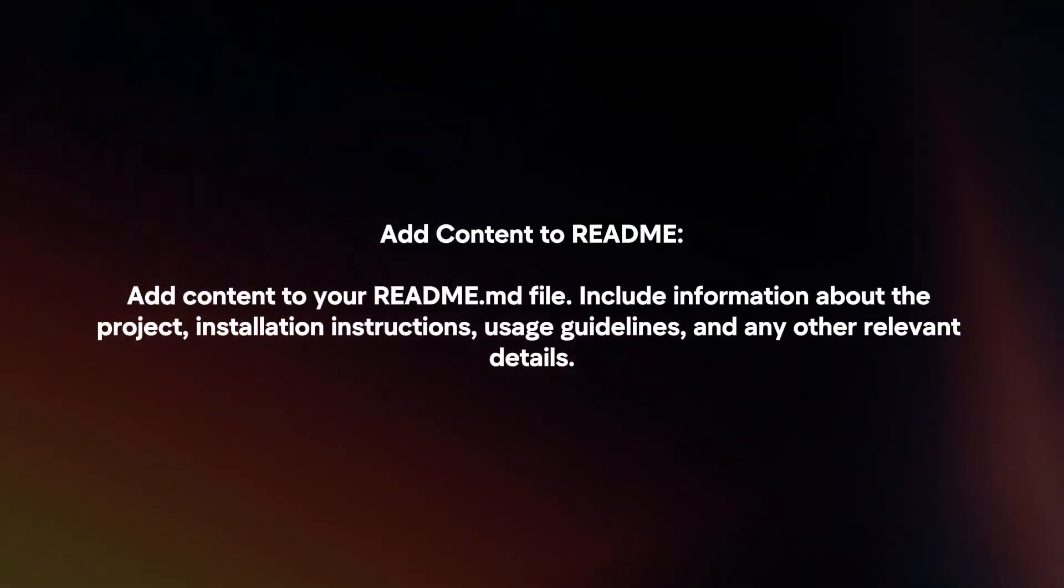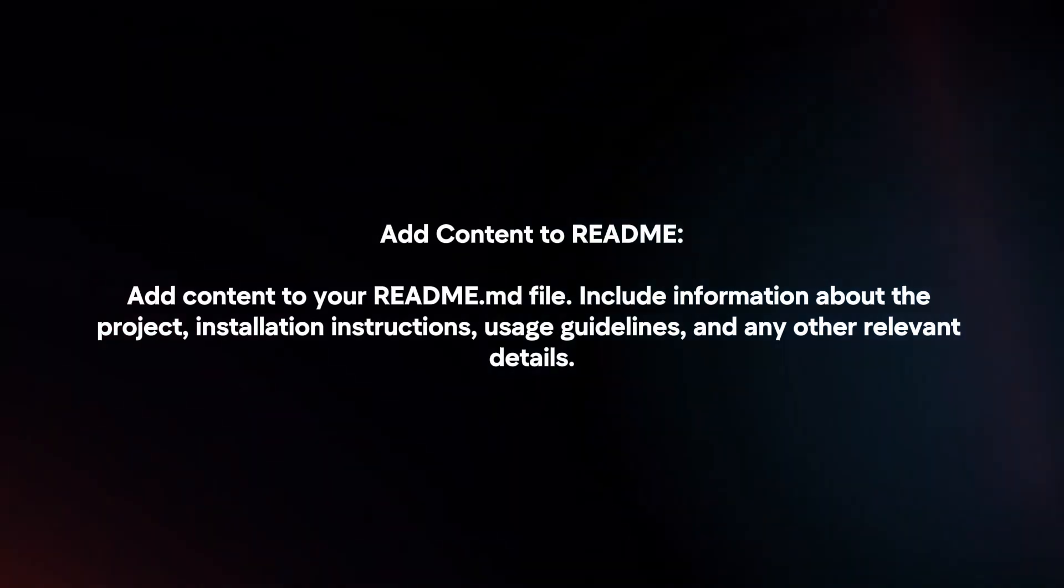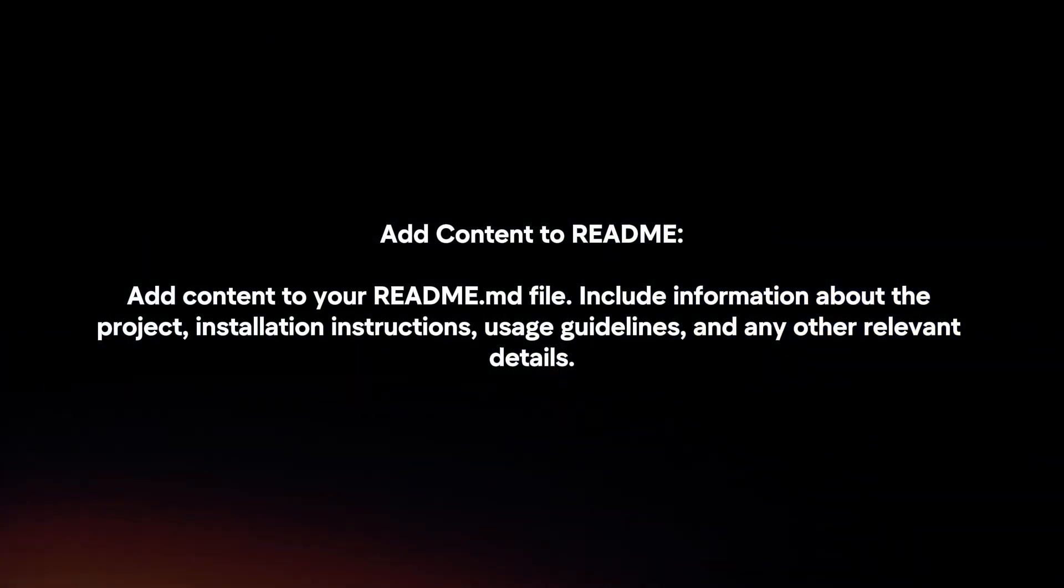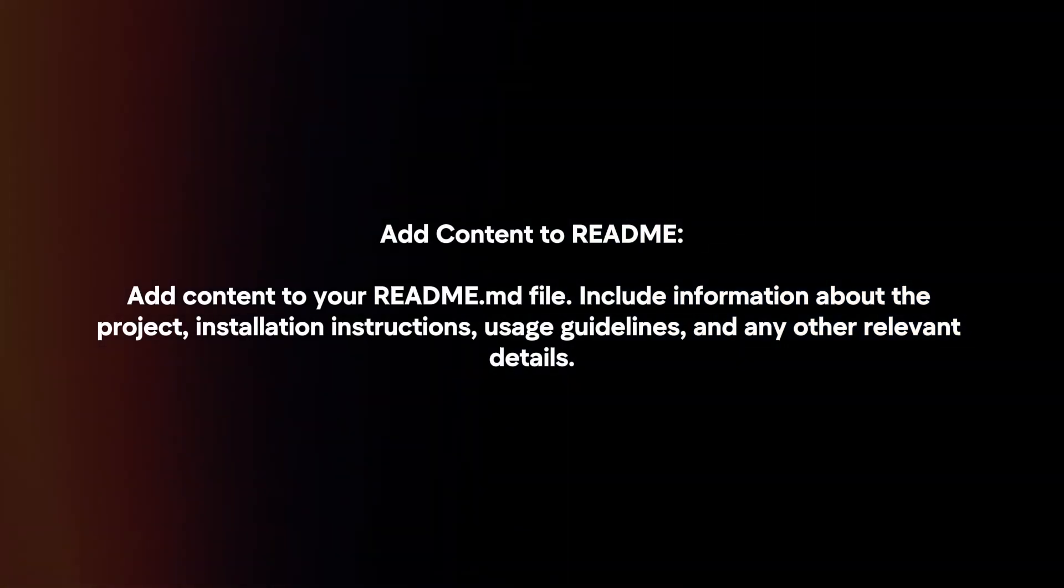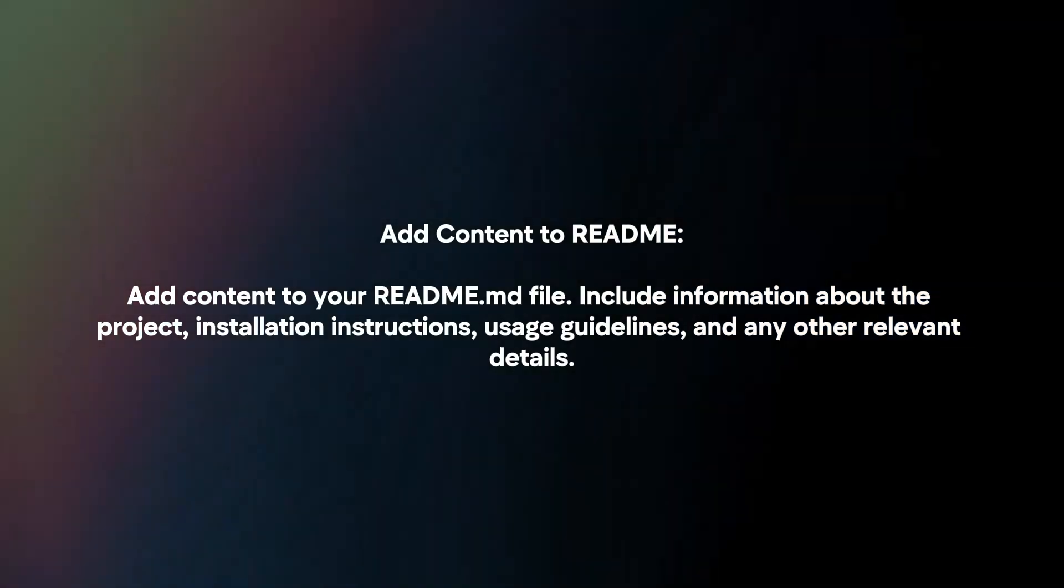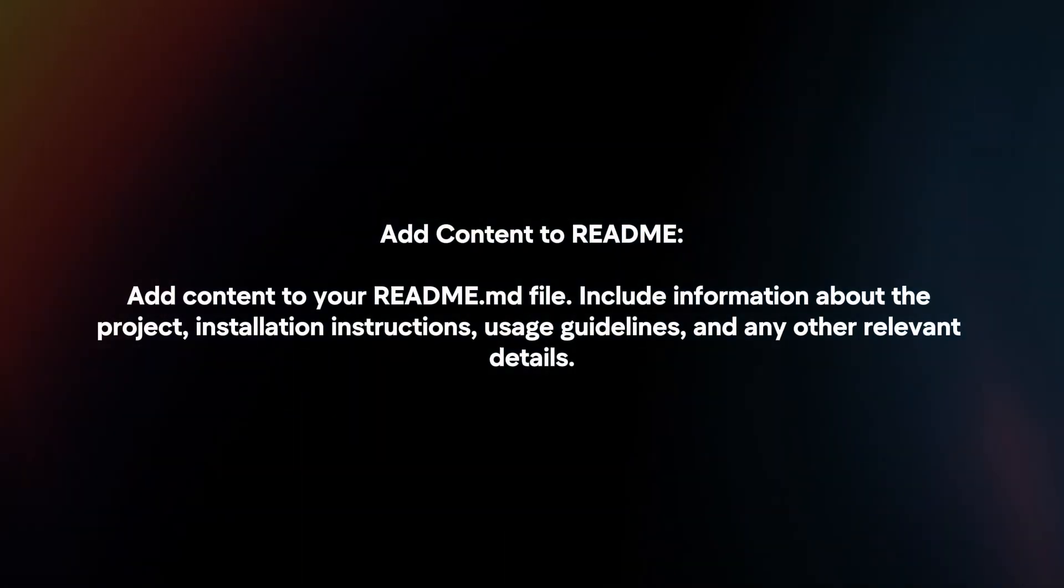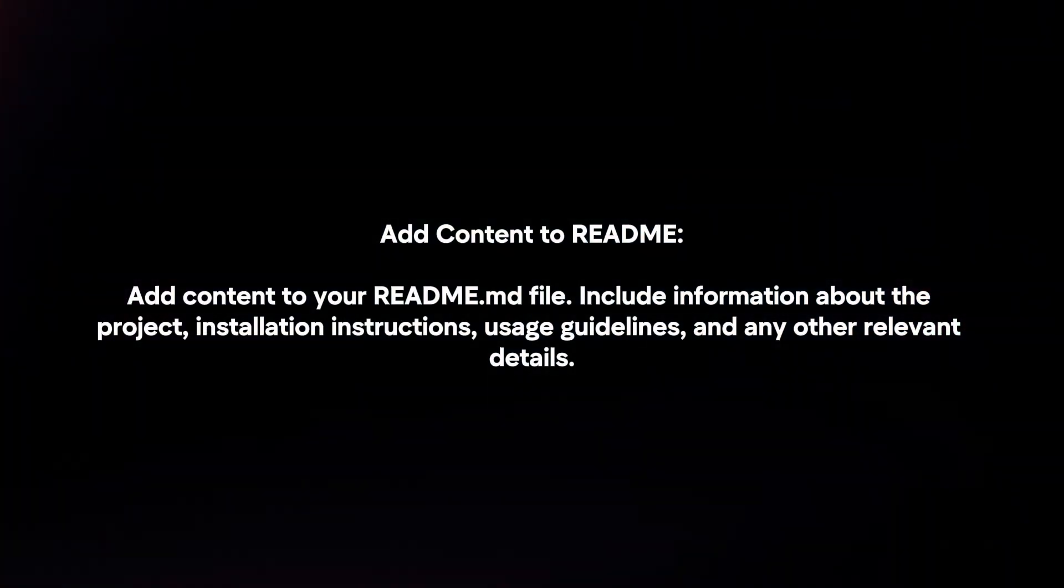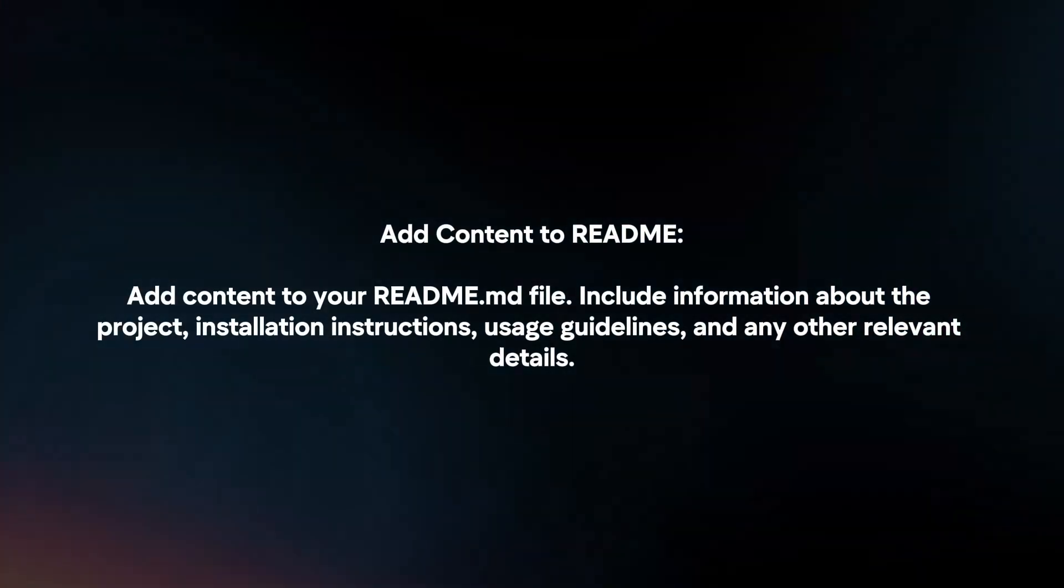Add content to readme. Add content to your readme.md file, including information about the project, installation instructions, usage guidelines, and any other relevant details.